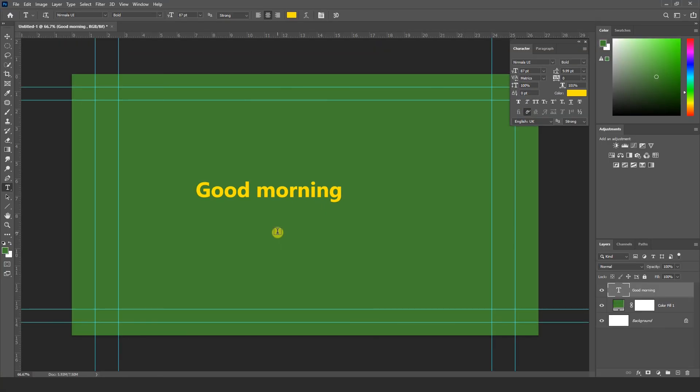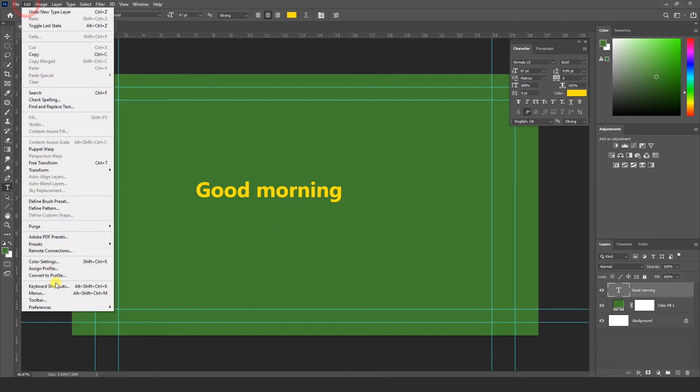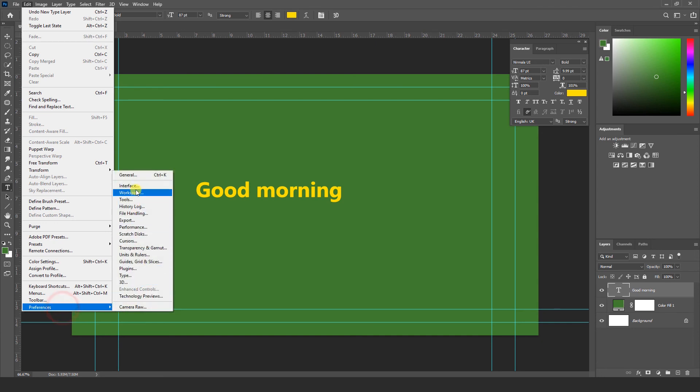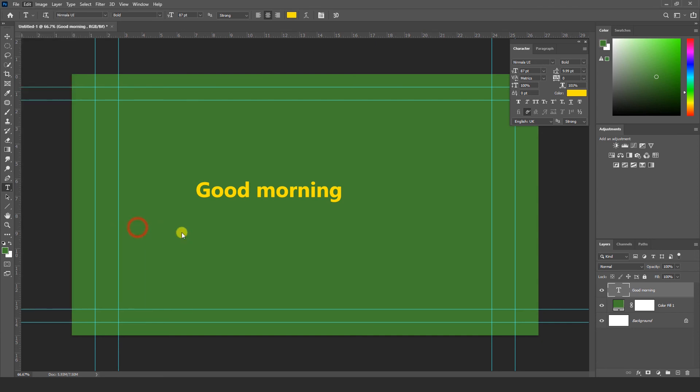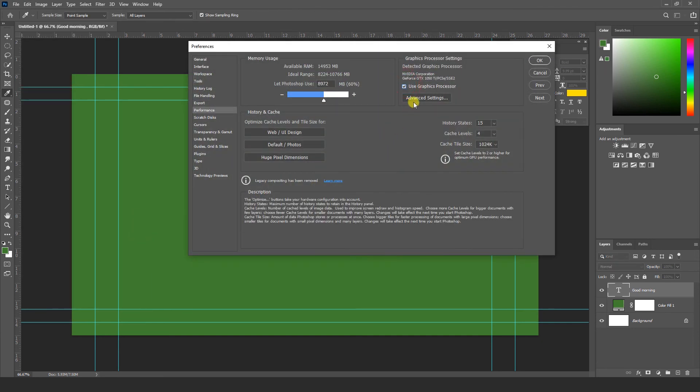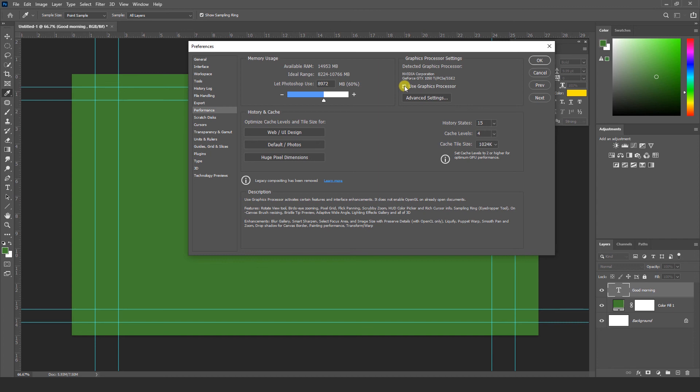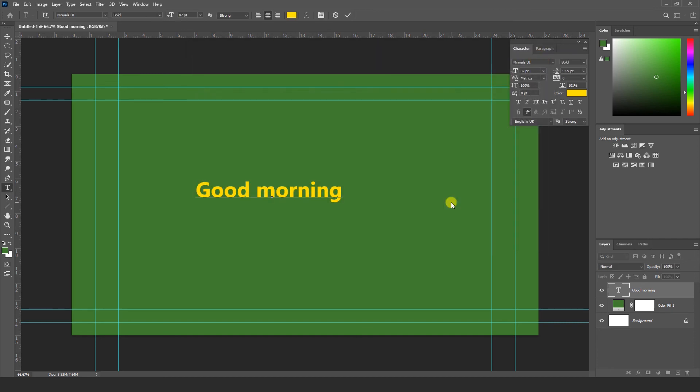We have another method also if you don't solve this problem again. Once again you have to go to Edit menu, Preferences, Performance. Now you have to uncheck this option: Use Graphics Processor, and OK. Now I hope your problem is solved. Again close Photoshop and reopen Photoshop, then type something. You can see your problem will be solved.